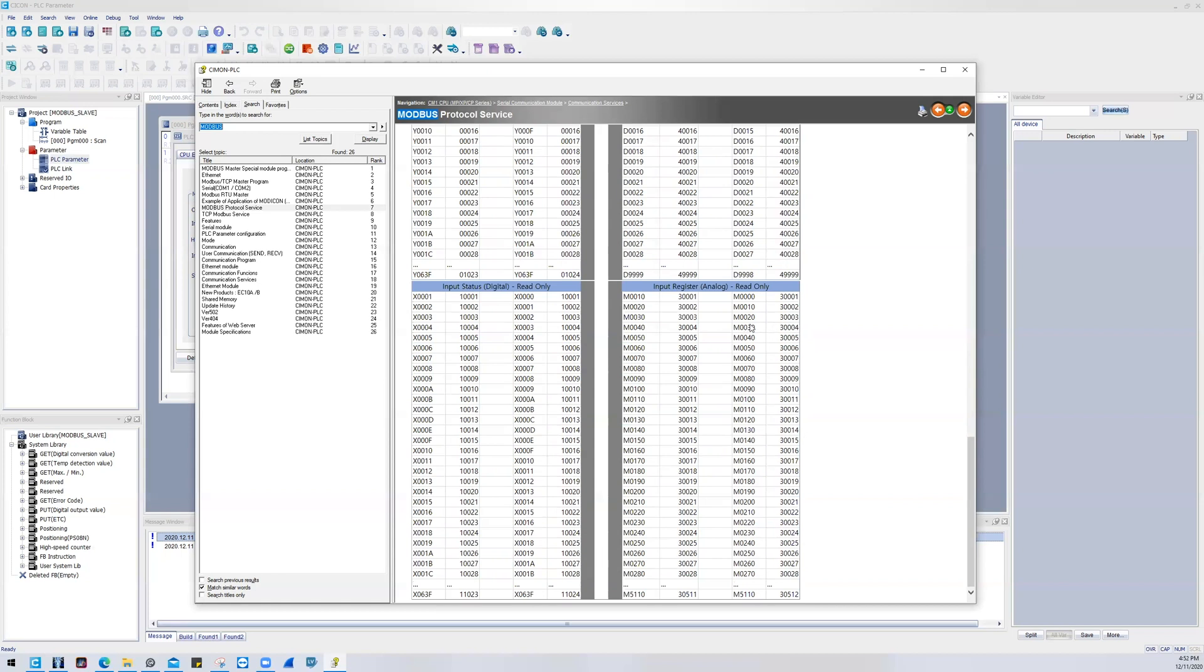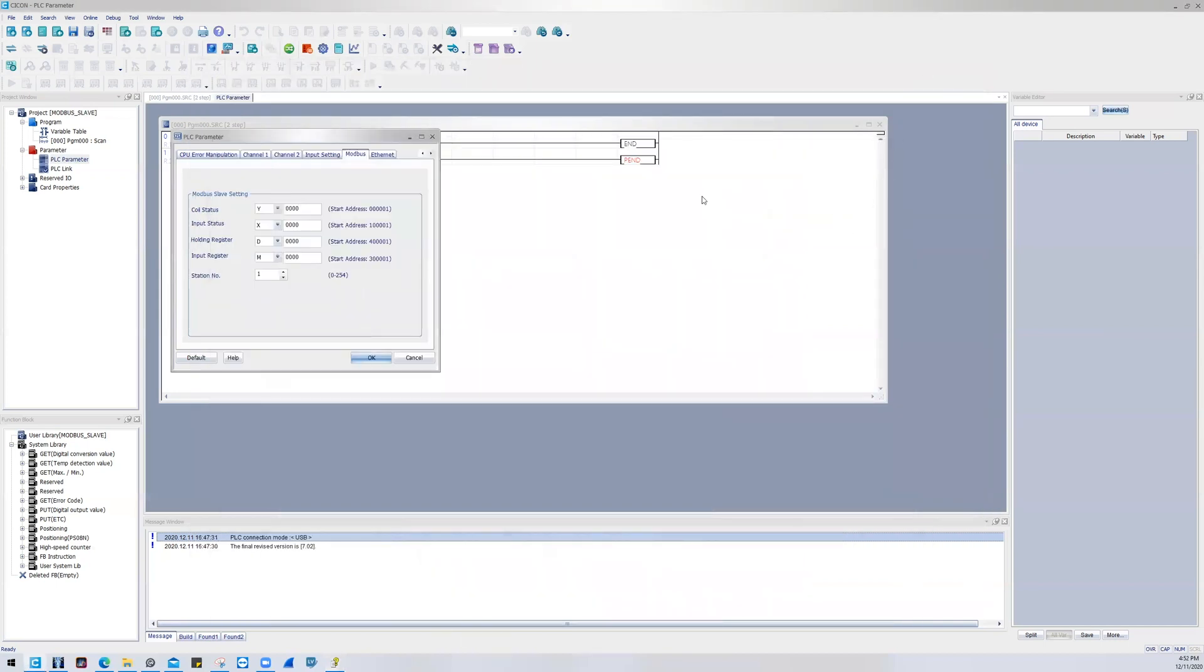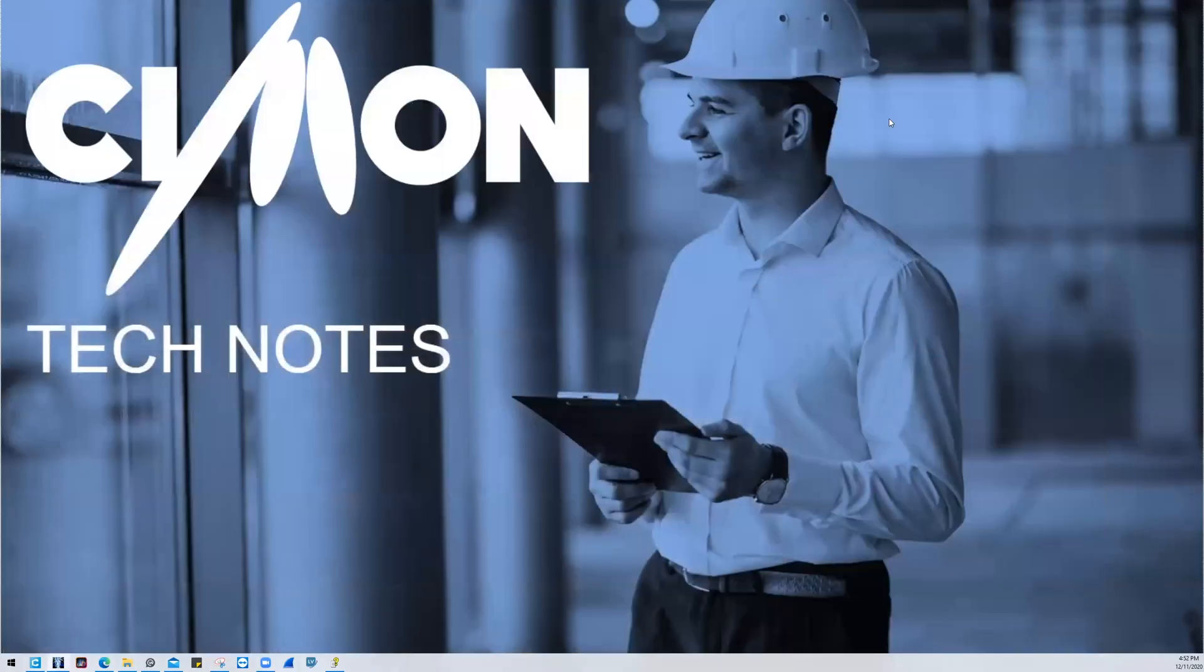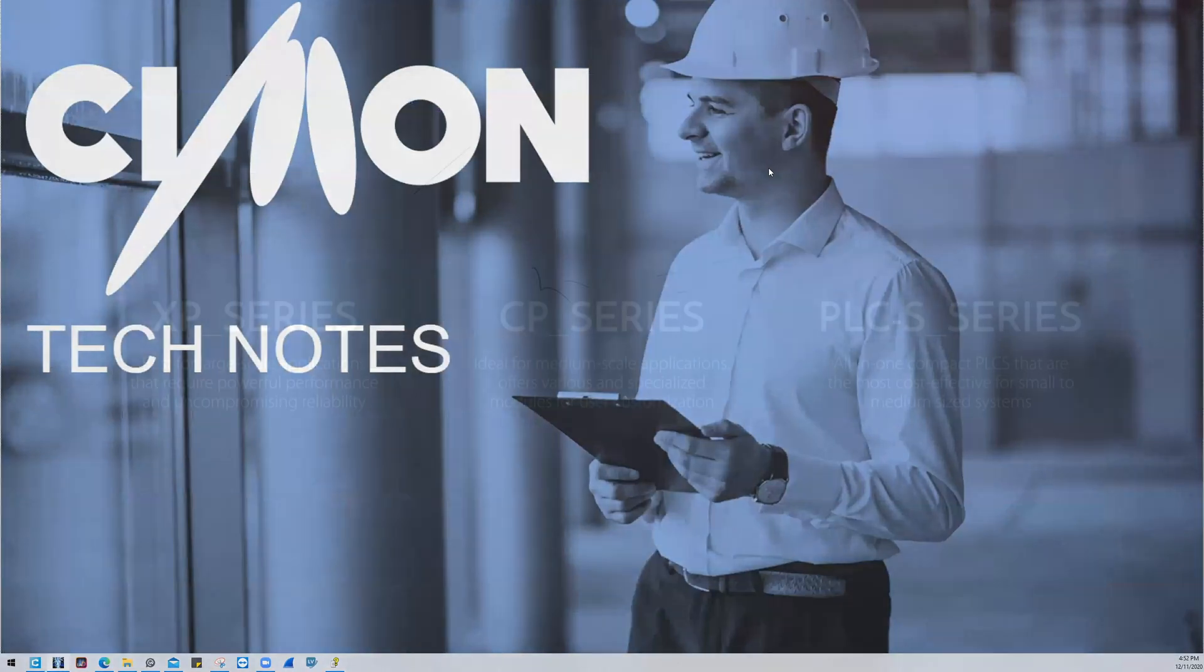And that in a nutshell is how you do Modbus slave addressing with the Simon PLC. Thank you very much for tuning in. Take care.